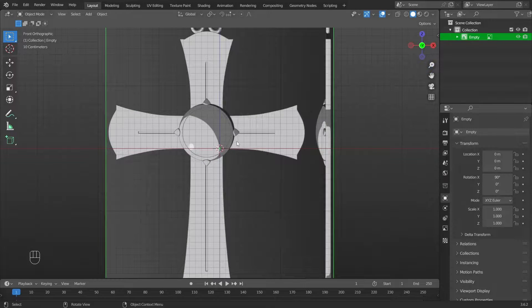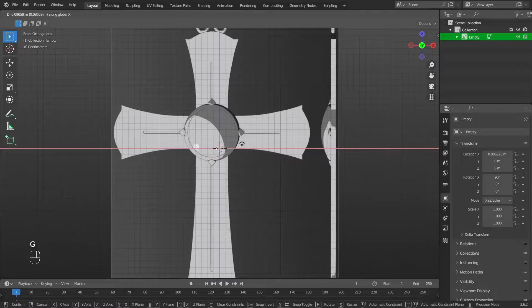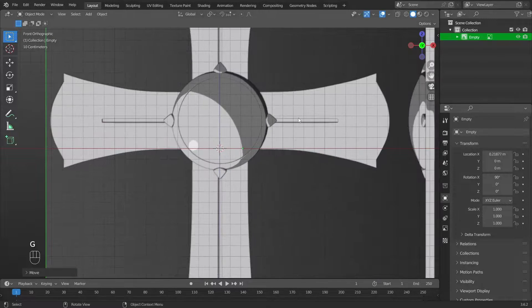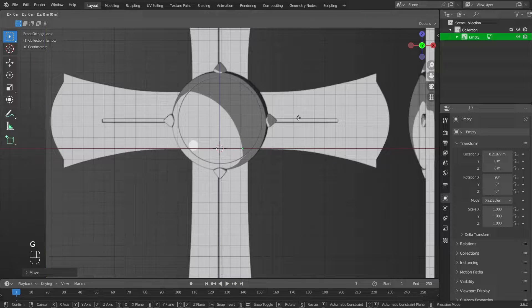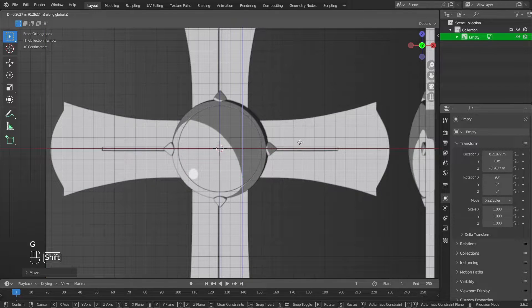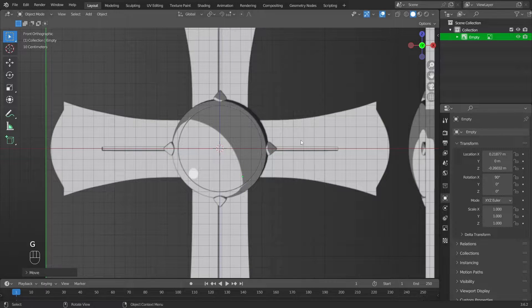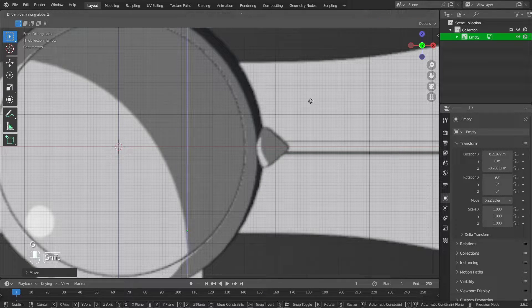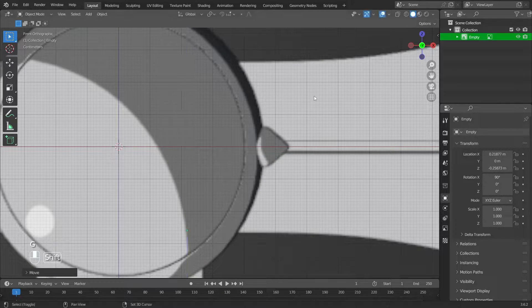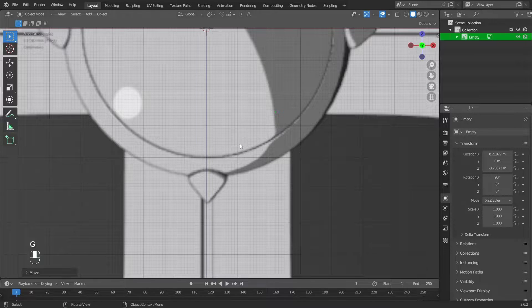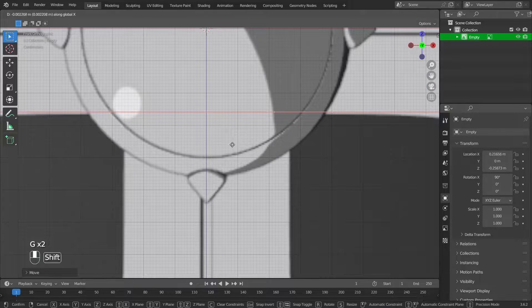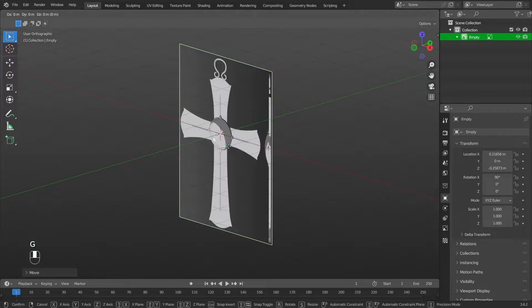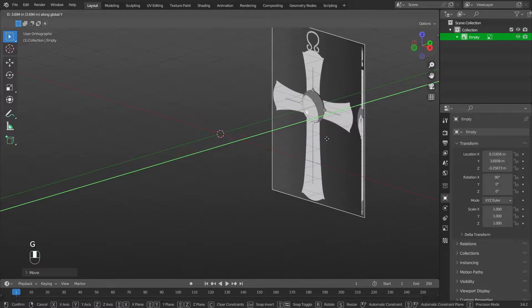Align the image along the X axis and Z axis. Press G then X. Same with the Z axis — press G then Z. Then move the image along the Y axis using G then Y.